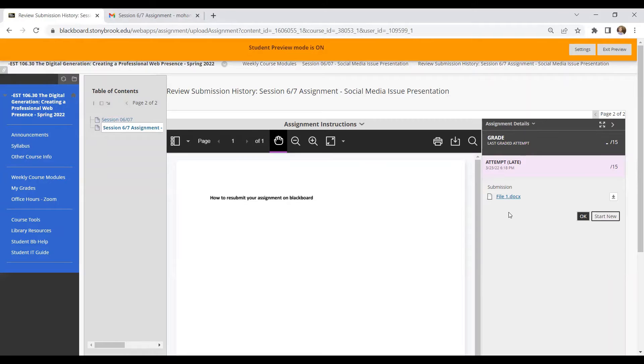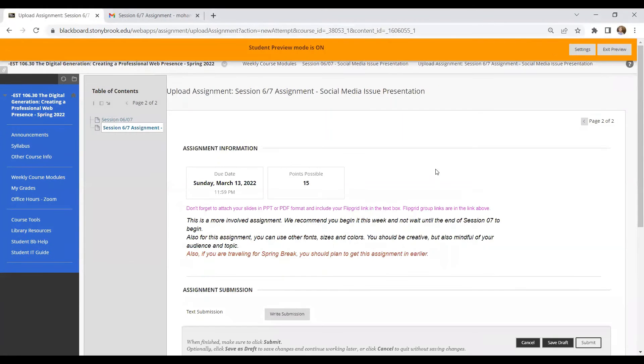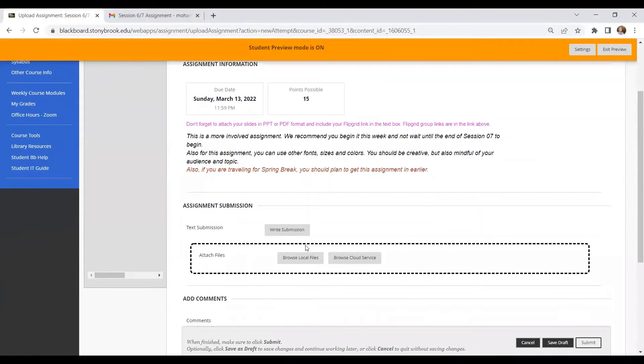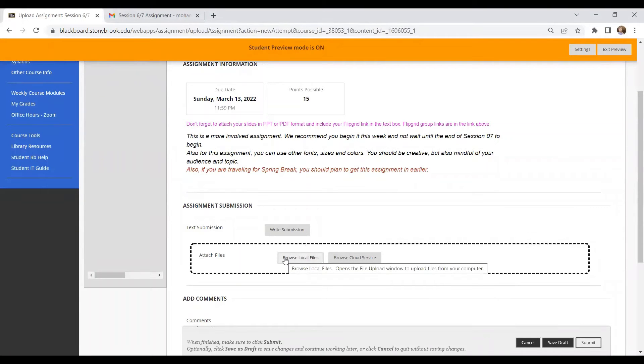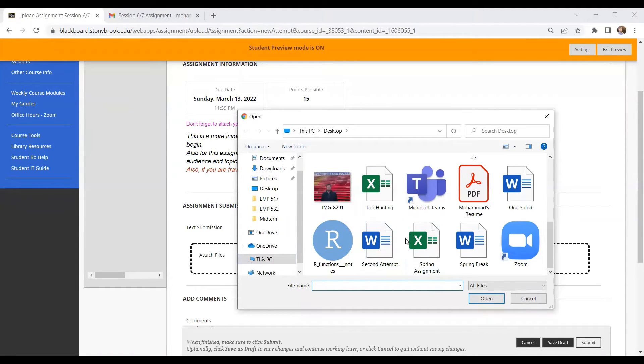Now, if I want to resubmit this assignment, I need to click on start new right over here. So if I click on start new, it will give me this window to select my file again. So now I will be able to select another file from my computer.